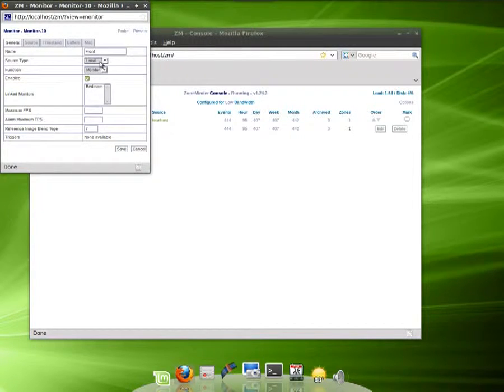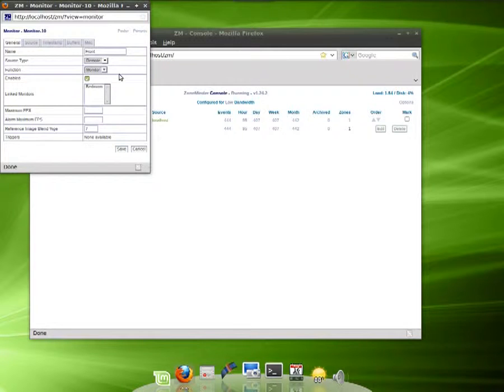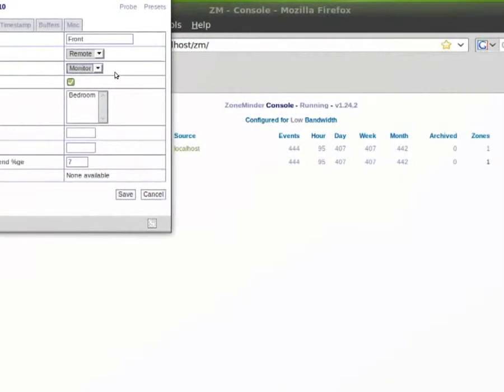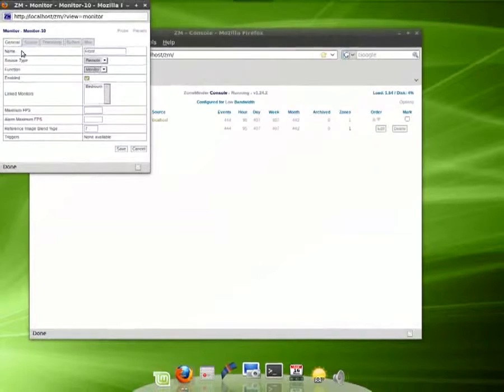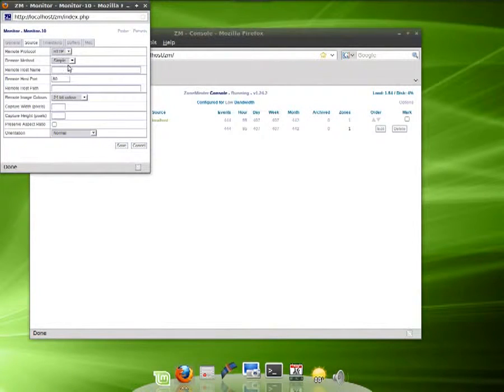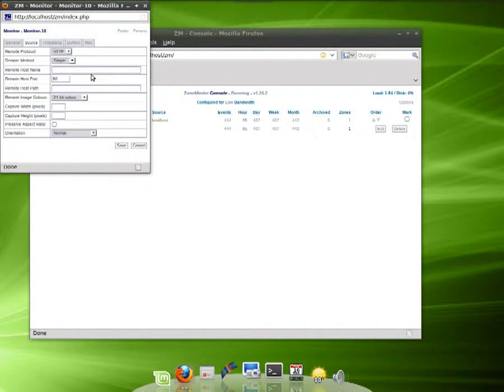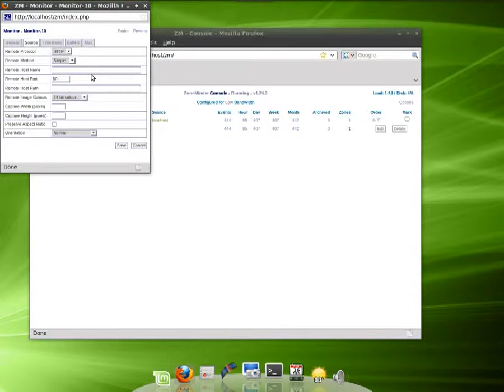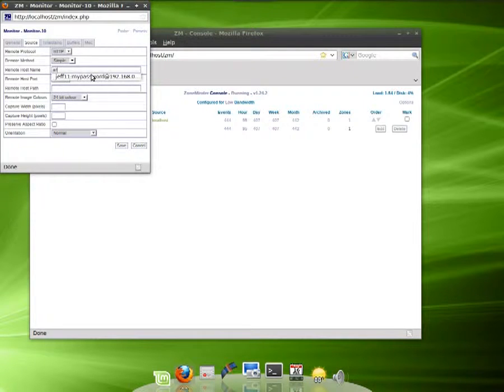We do need to change this to a remote camera. Now we go to Source, we got HTTP for protocol, method simple. Here we're going to add in the hostname. We're going to add the IP address, but we also need to include the username and password for the camera.